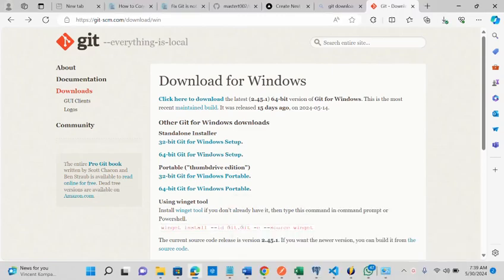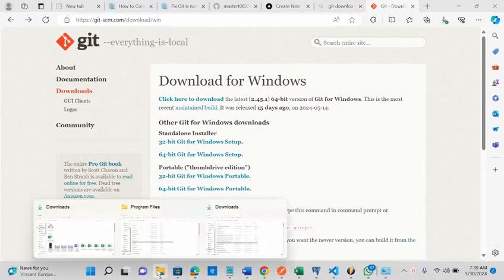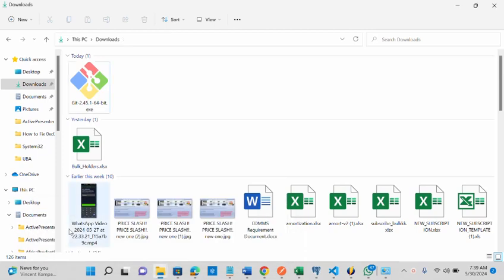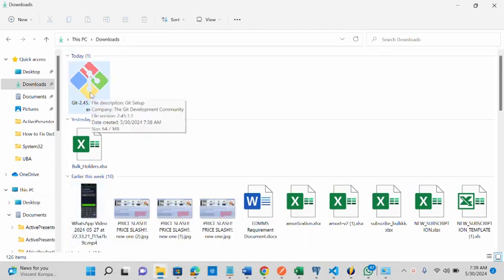I've been able to download the git file now. This is it. I'm going to run it now.